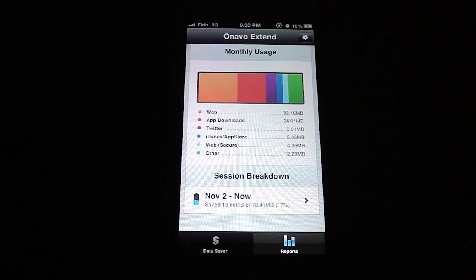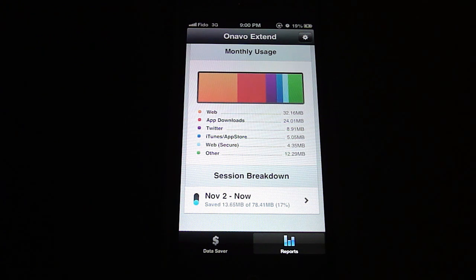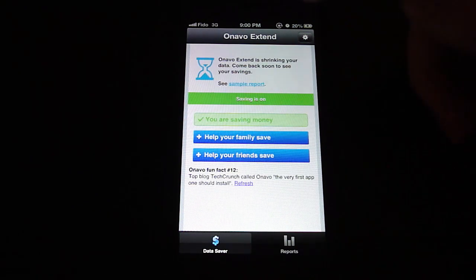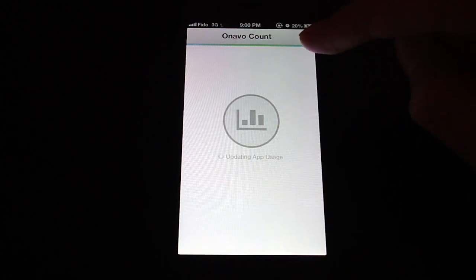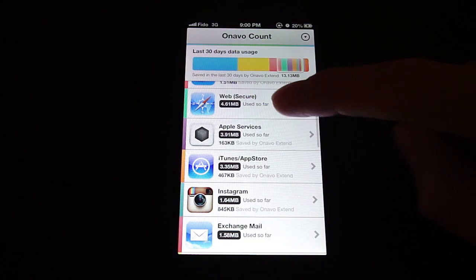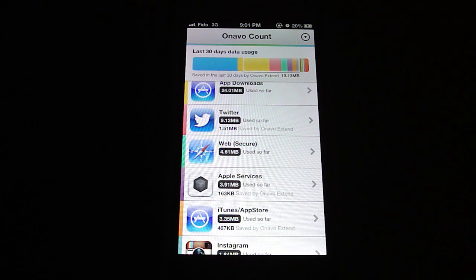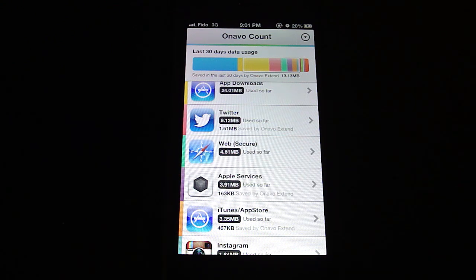For this to work, you need to install a profile. Installing that profile allows all your data to go through the server, which compresses the data coming to your device so you use less data. Of course, your secure data such as your email or anywhere you log in doesn't go through the server to keep your information secure — or that's at least what I think. Back in Onavo Count you can see that web and secure data shows I haven't saved any using Onavo Extend, which implies that that sort of data doesn't go through this app. That's nice because you don't want your personal or important information going through another server before going where you want it to go.